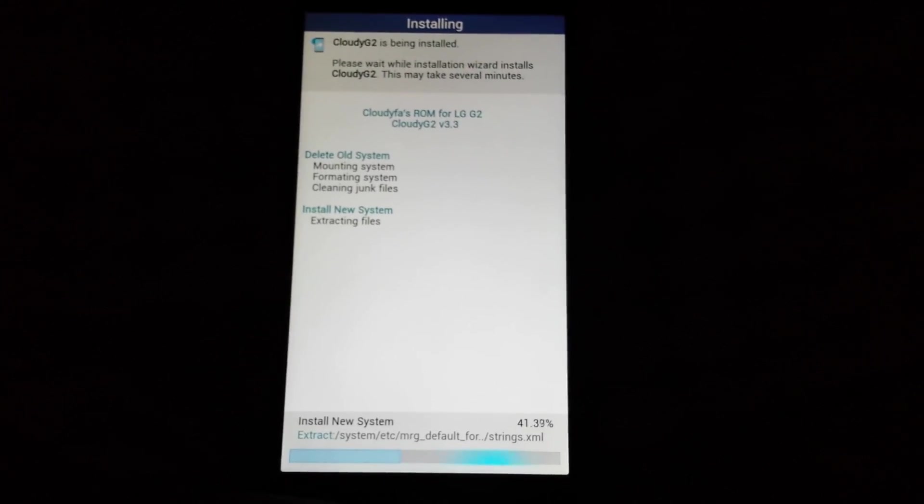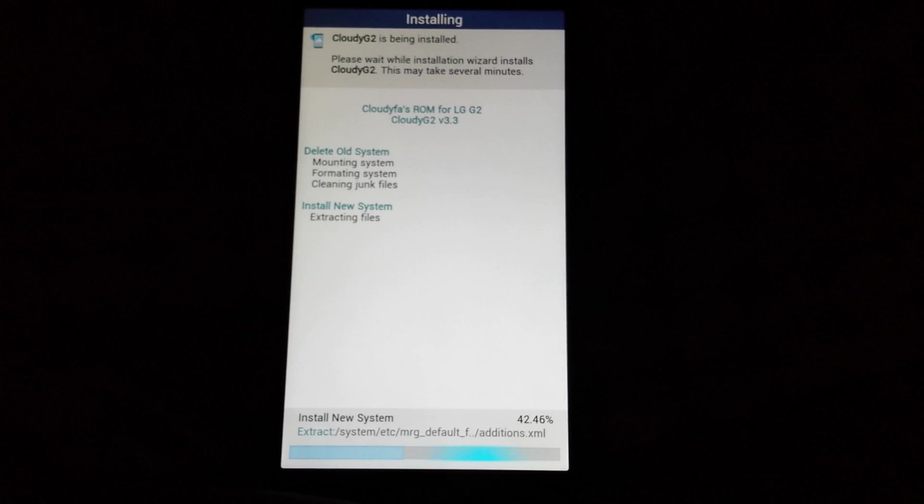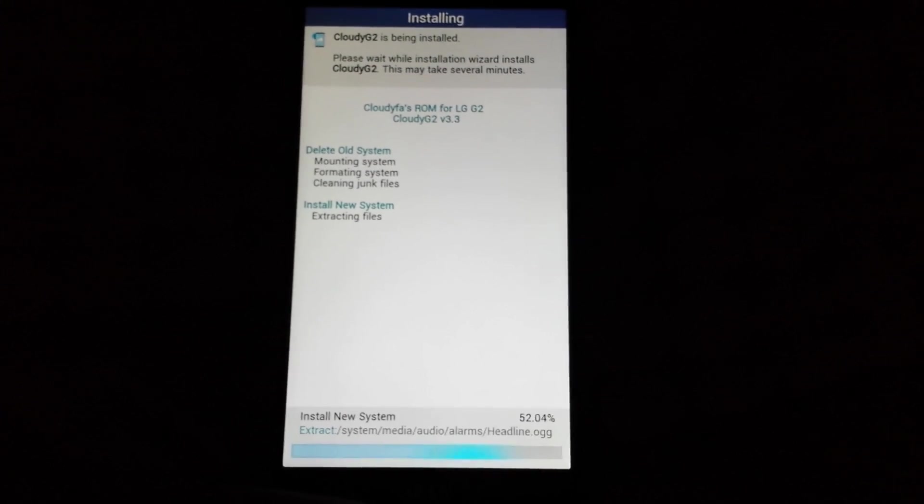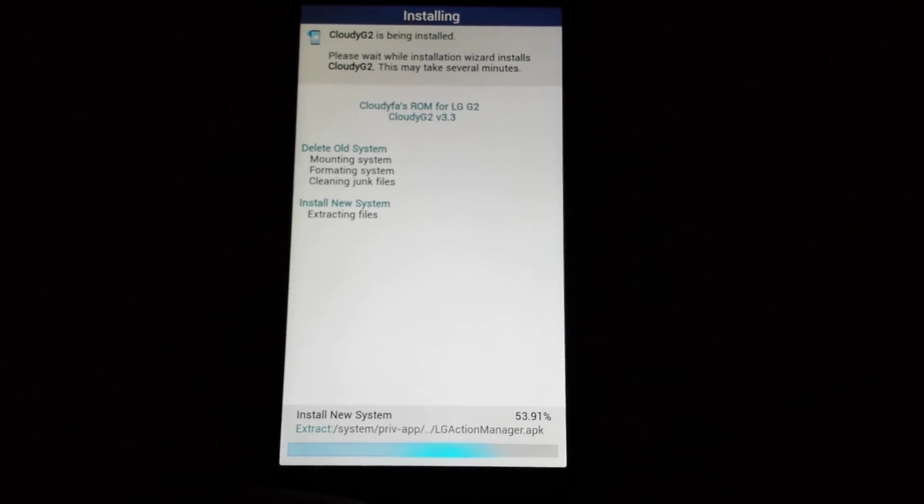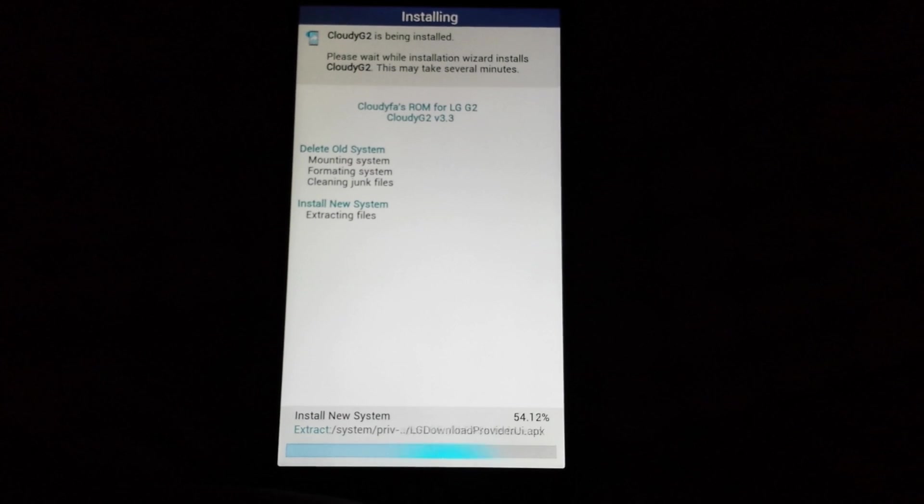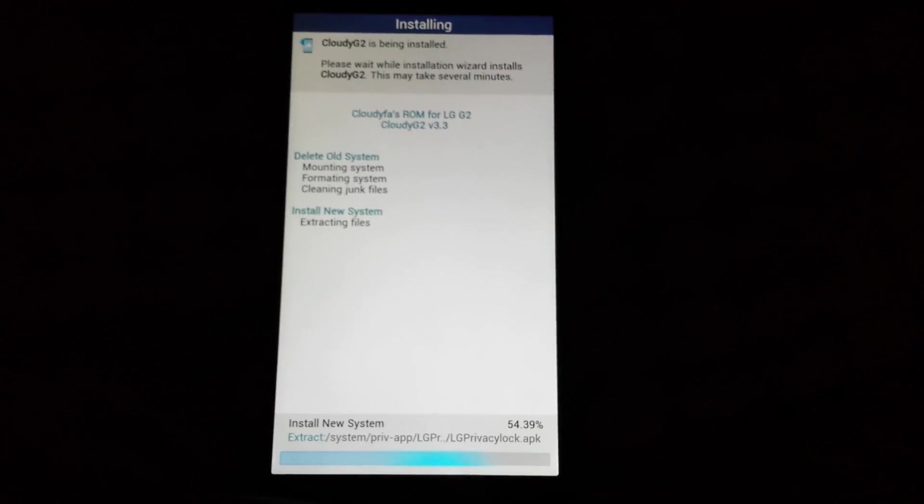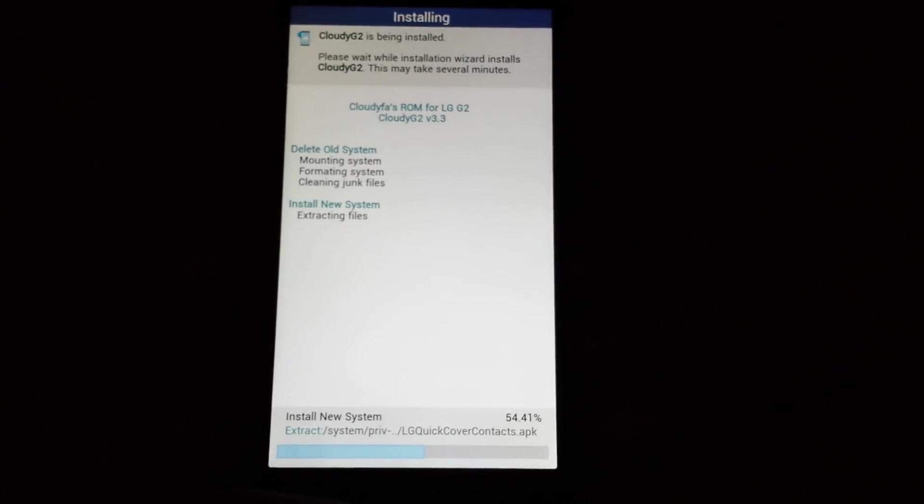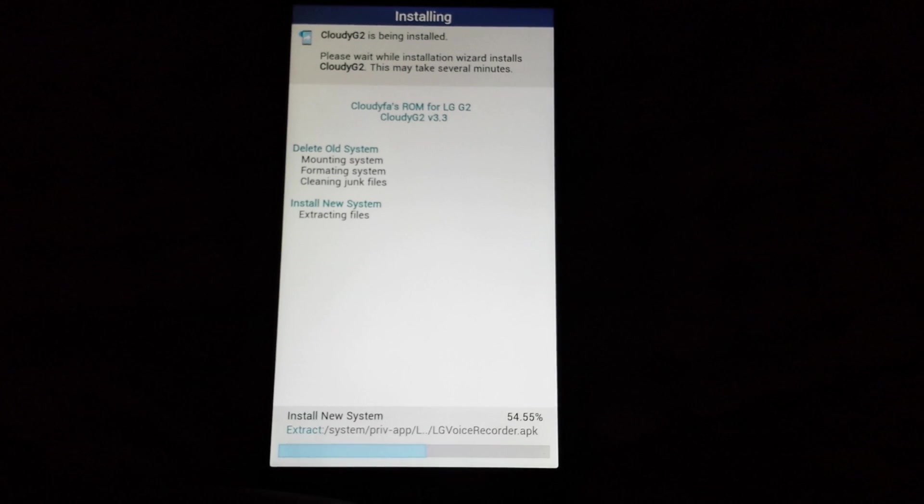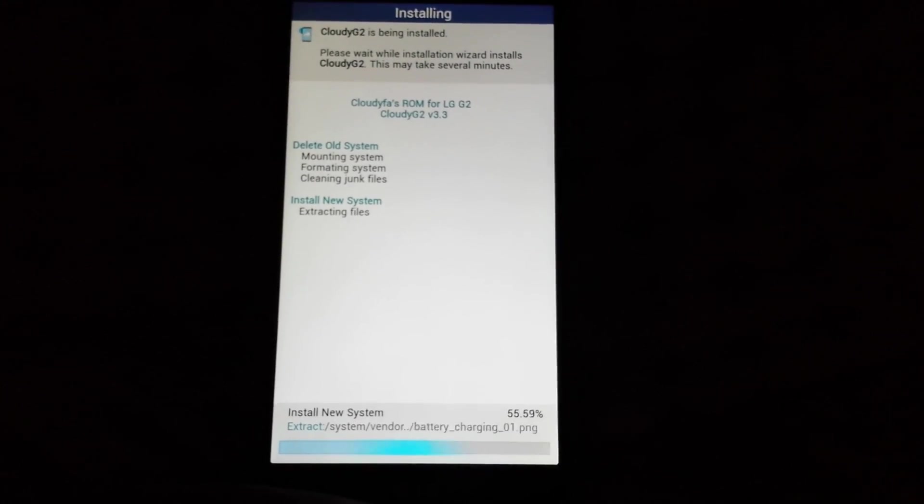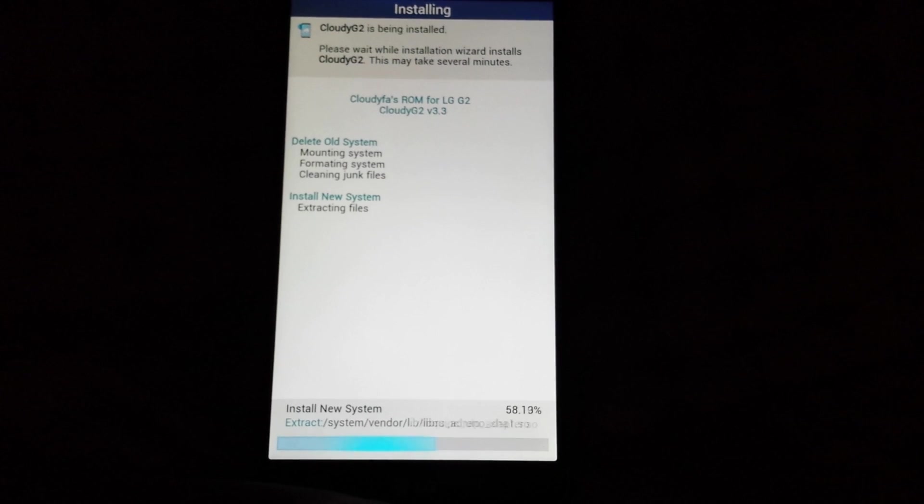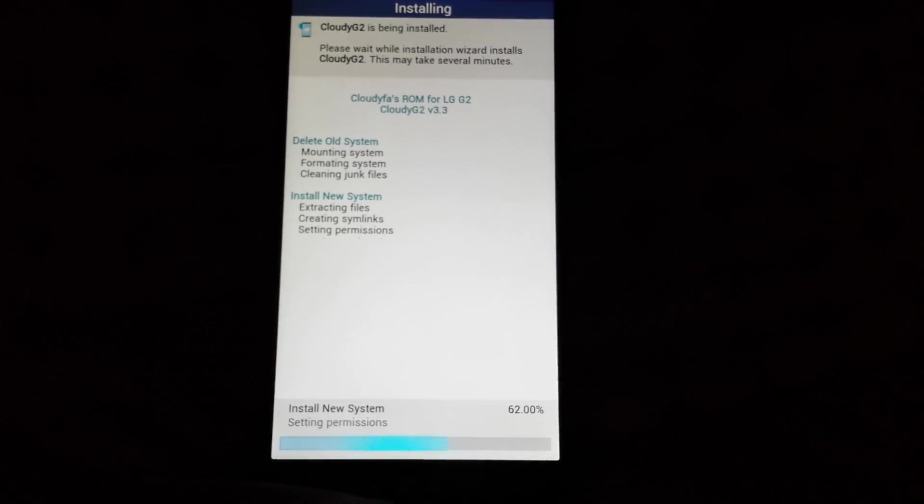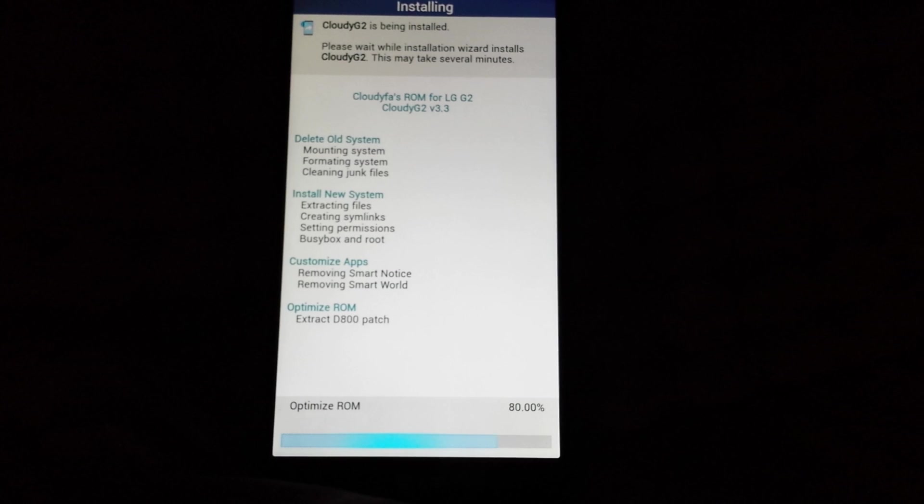The G2 ROM, which is version 3.3, gives you the features of the LG G4. It gives you voice recording when you're calling. It gives you a whole bunch of features. You can go on the website and they're listed below. So if you want to read the full features, they are posted. We're already at 60%.